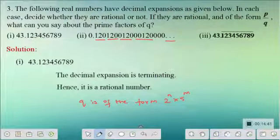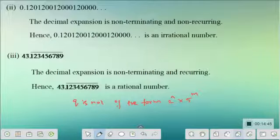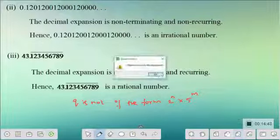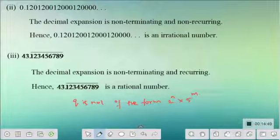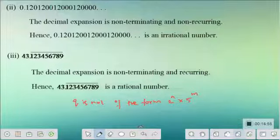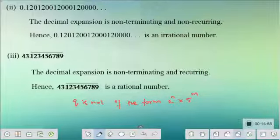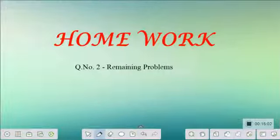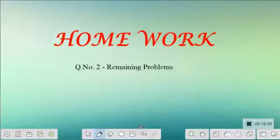We have completed all the problems of this exercise and with this we complete the entire chapter on Real Numbers. Keep practicing the remaining subdivisions to find decimal expansions, along with example problems and worksheet problems. I will meet you in the next session with a new topic. Thank you.